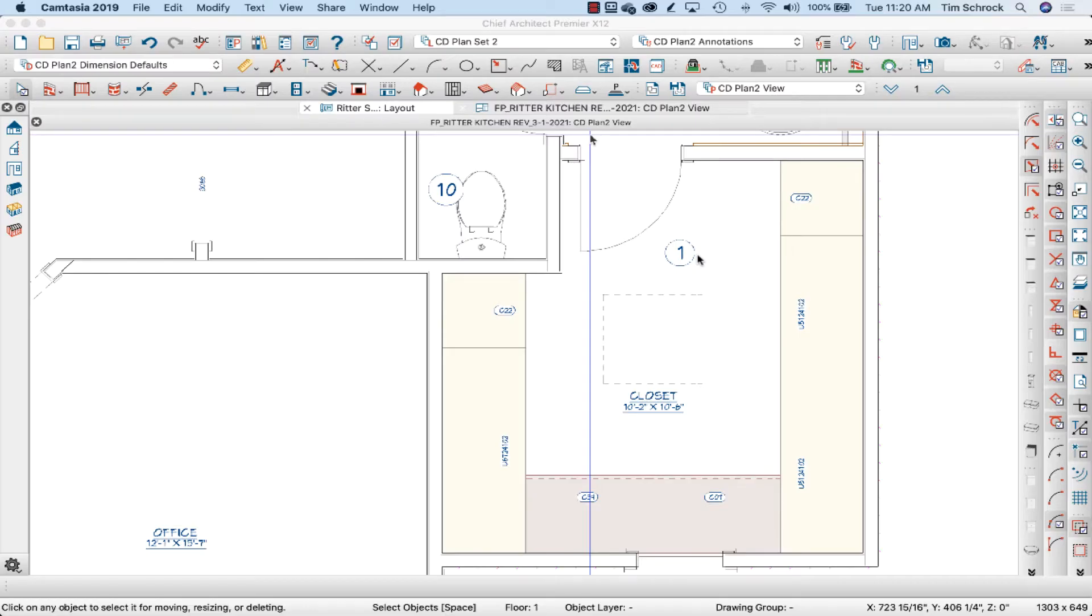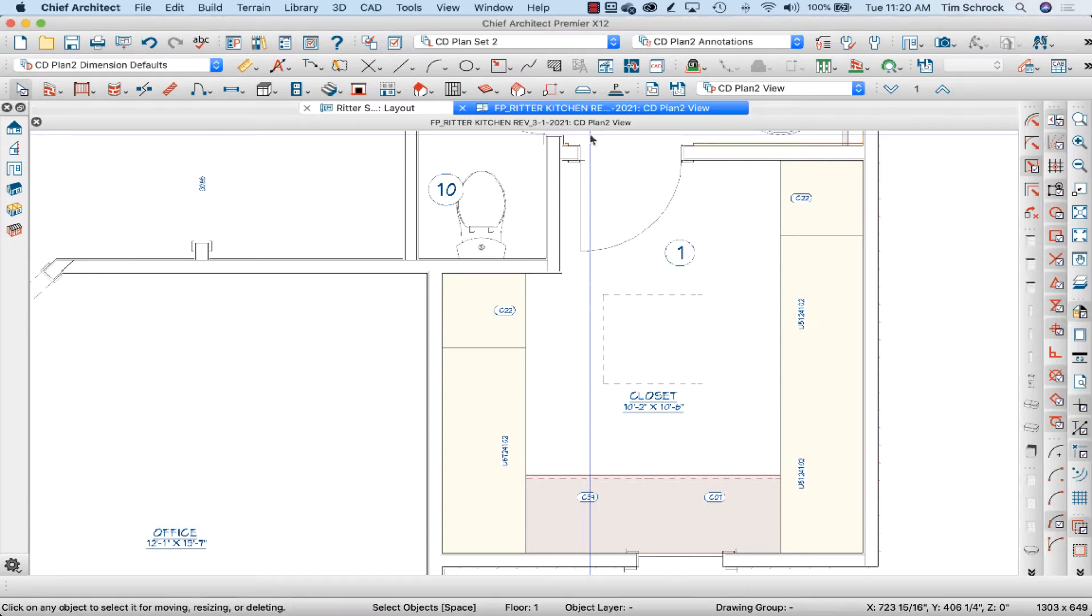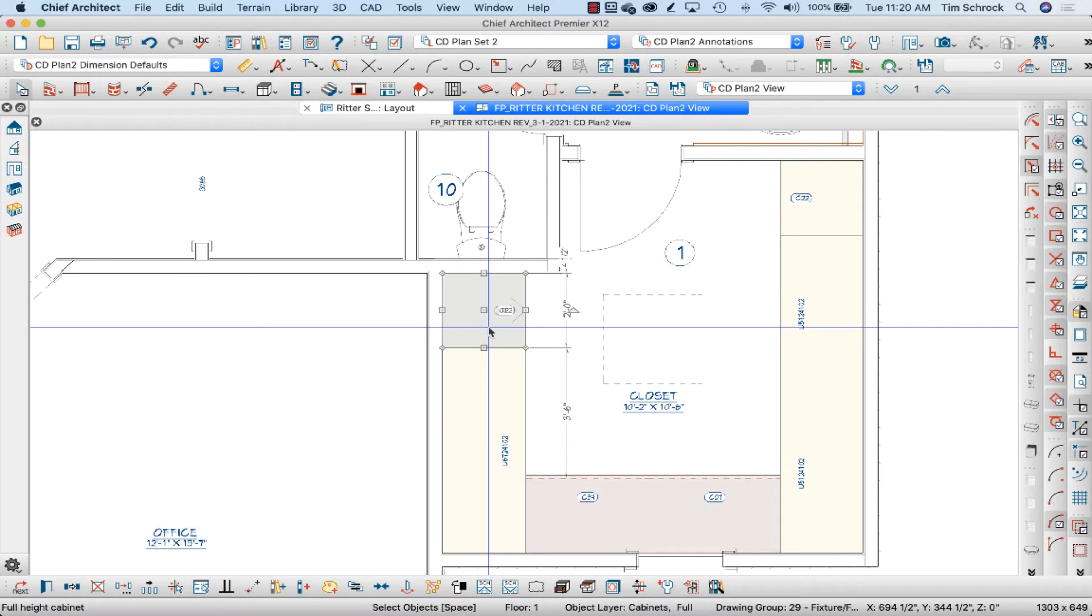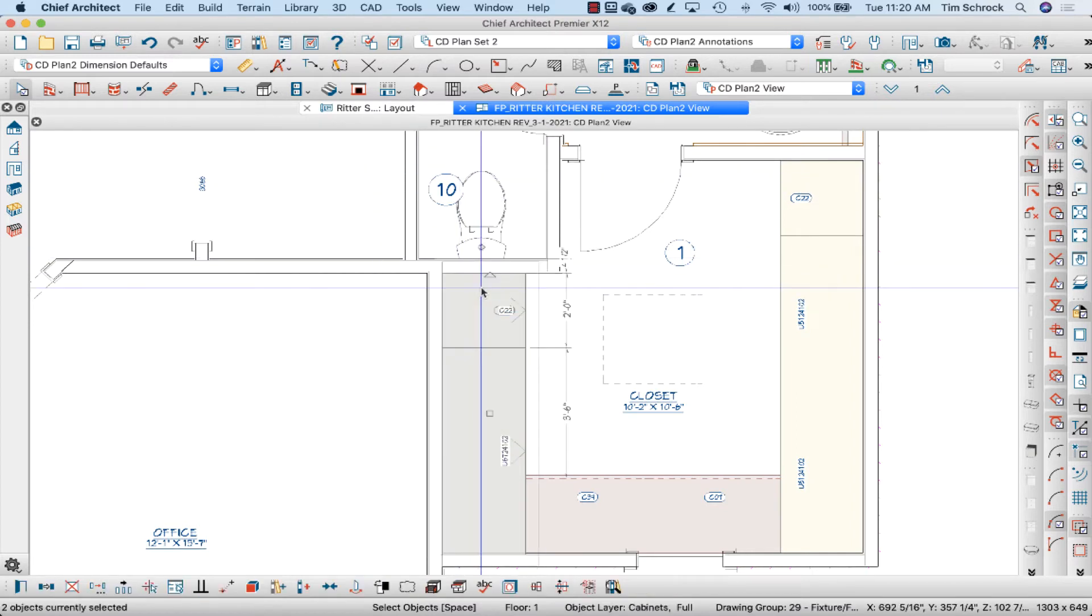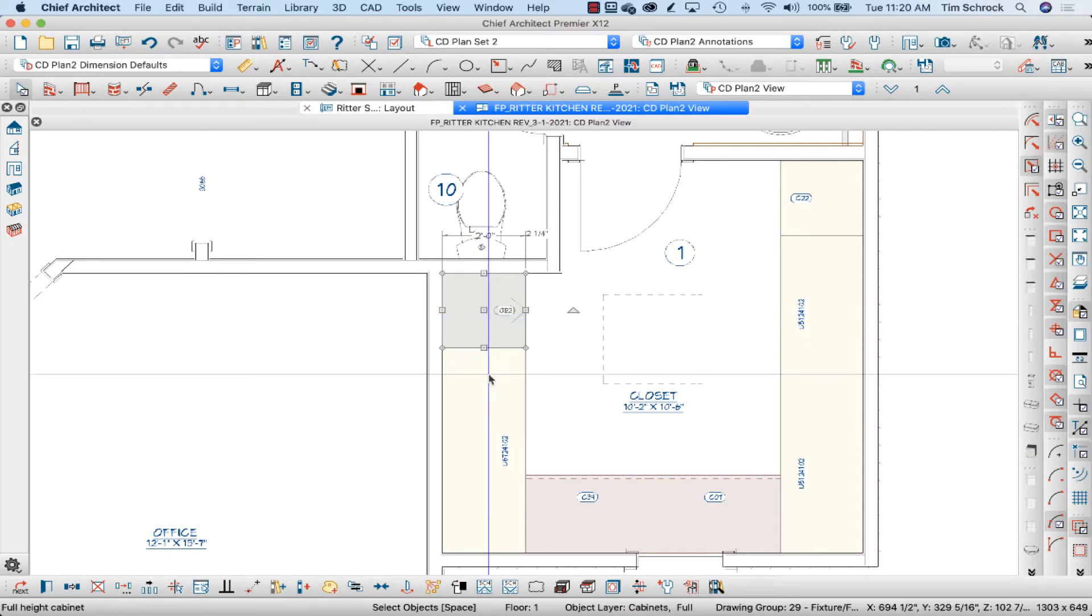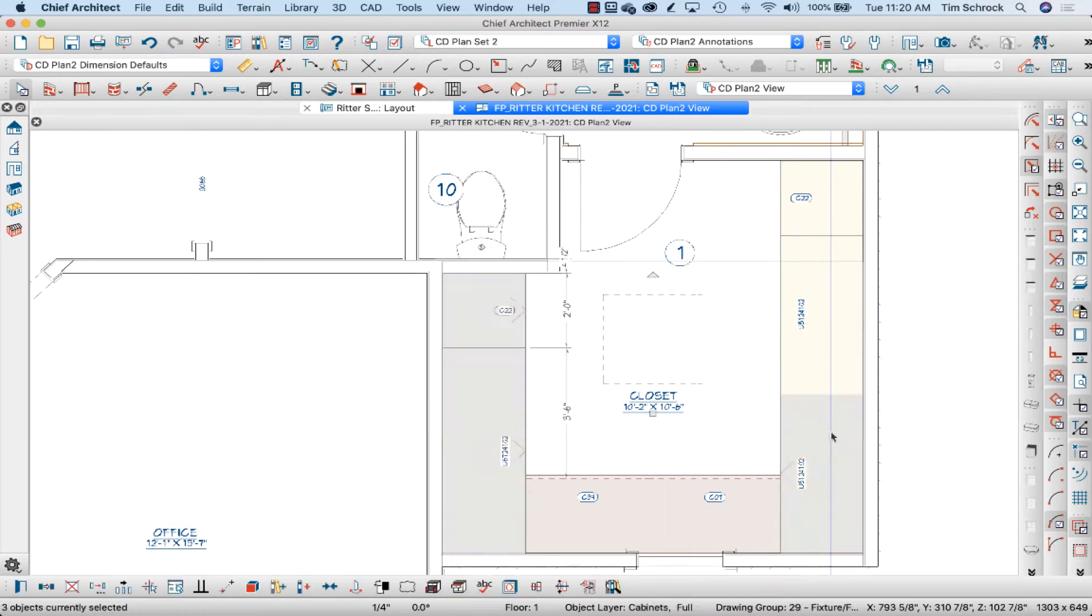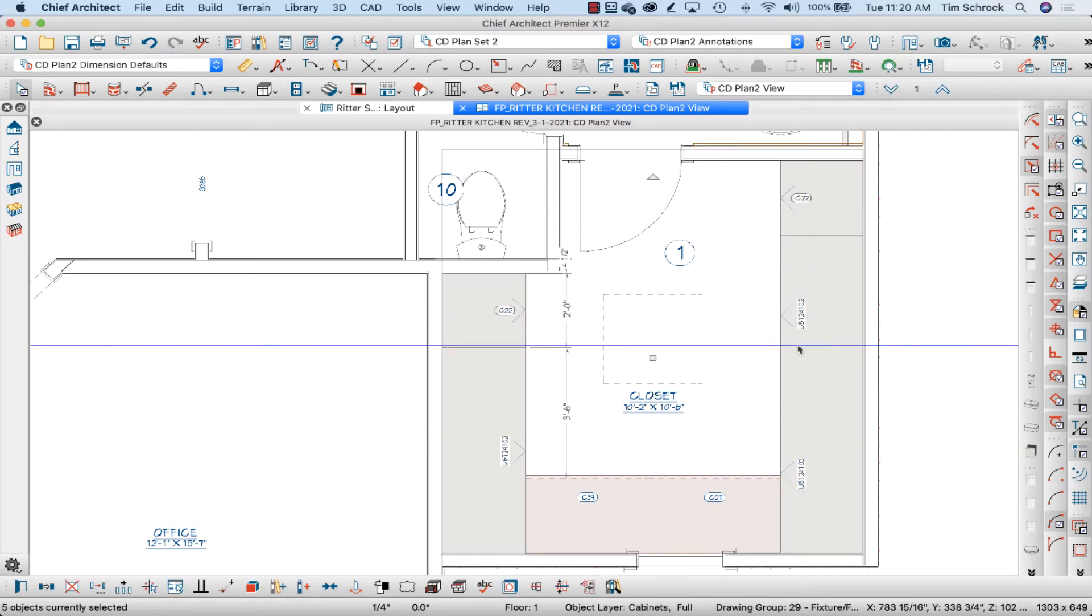So as I said, I'd like to have a different cabinet schedule for my site-built cabinets versus my box cabinets that we purchase. So I'm going to show you quickly how to do that. These cabinets as drawn in the model are full height cabinets, and we're going to site-build these five boxes.